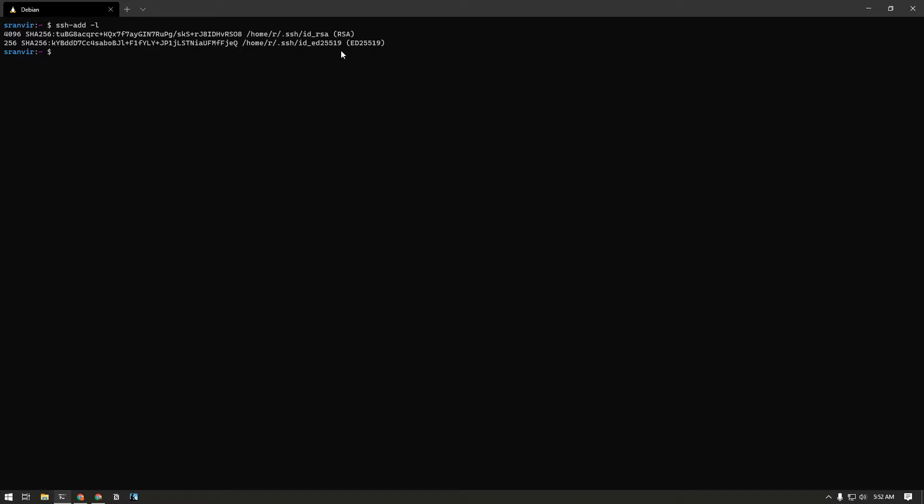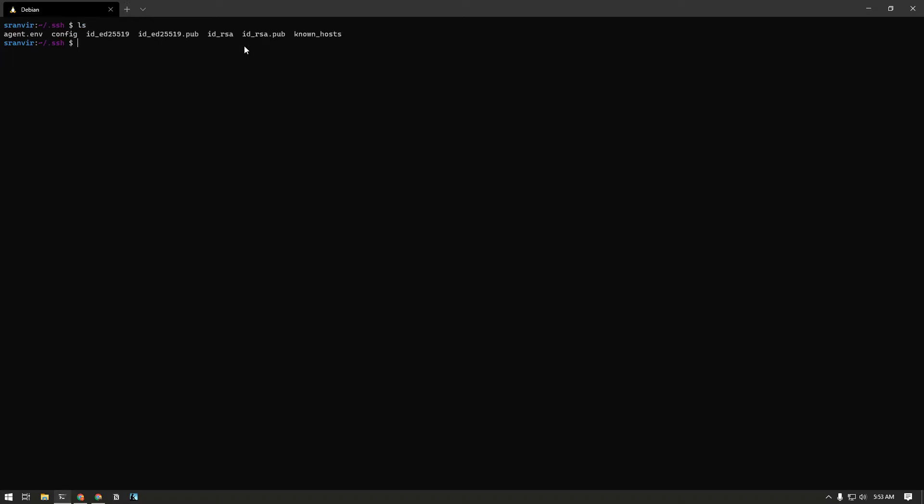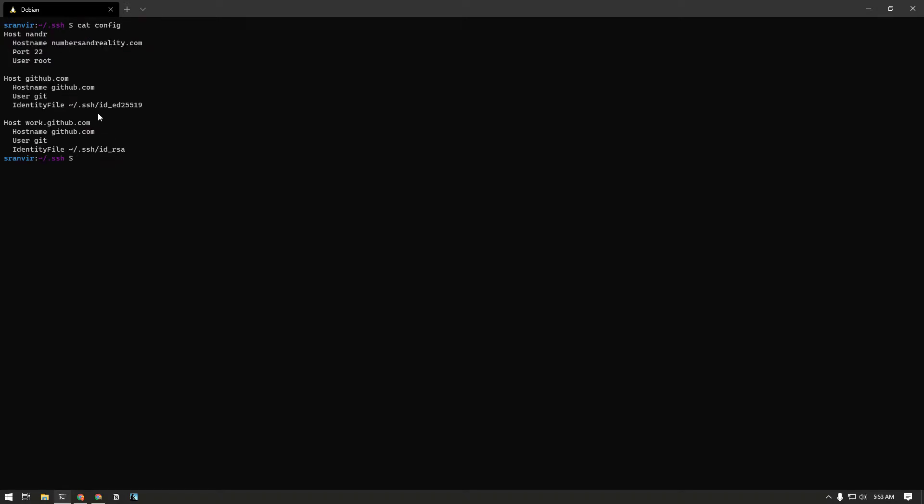Once you have added the keys to the respective accounts, the next thing you need to do is modify your SSH config. So if I go to my SSH folder, there is a config file here which is my local SSH client config.